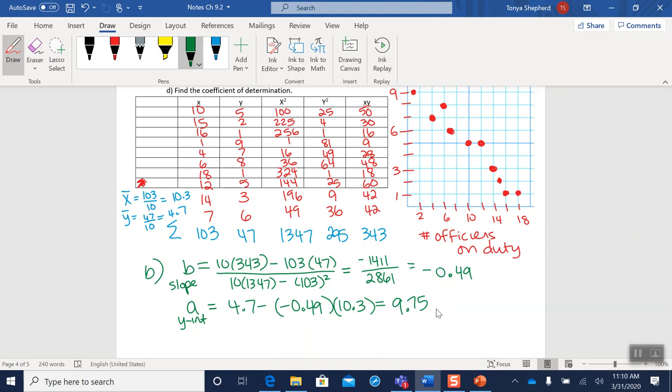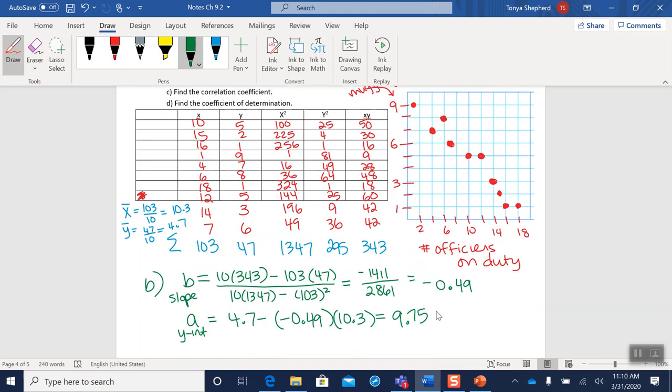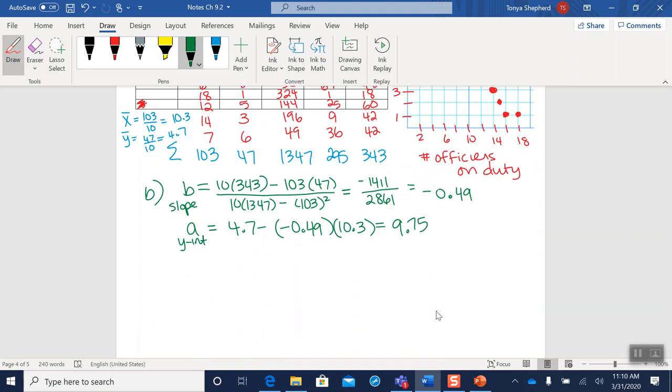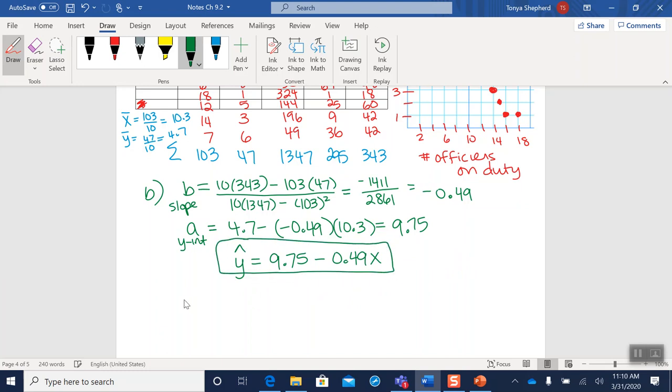Okay, and if we look at the question, it said find the least squares regression line. That means I have to write the equation of the line. Y hat equals A plus, but in this case my B is negative, so minus 0.49 times x. This is the answer to part B. If you don't get this far, you have an answer to part B. You will not get credit for the equation of the line.